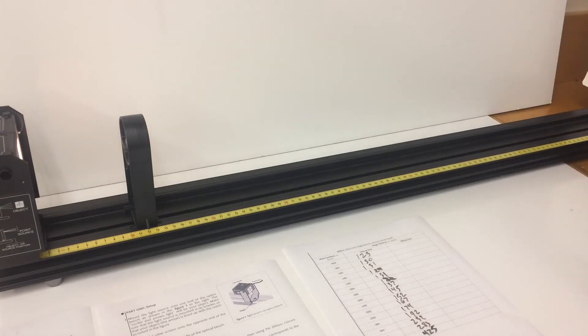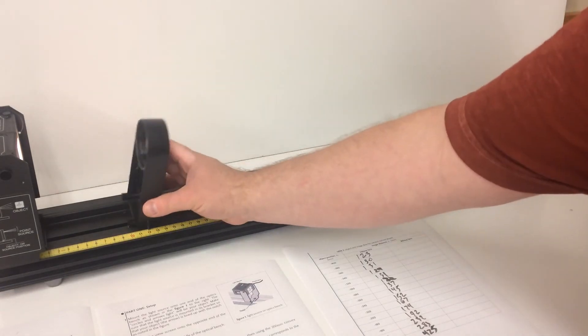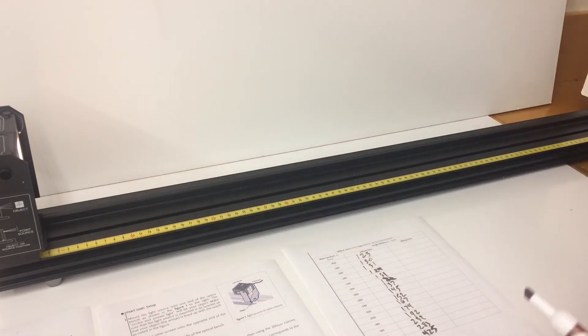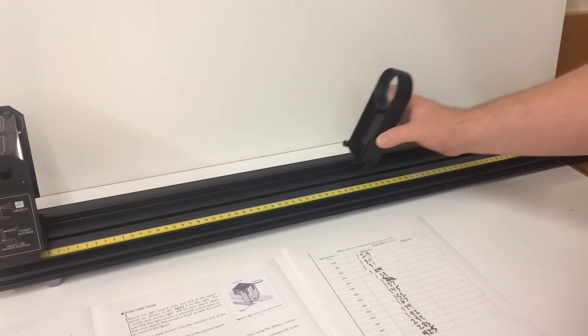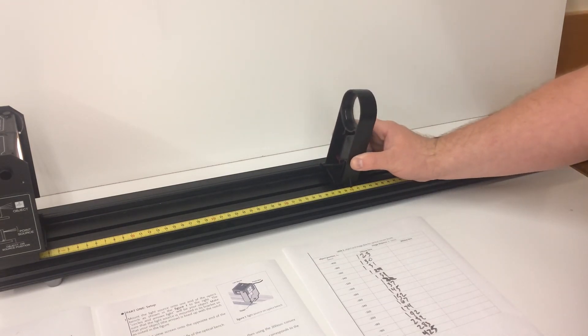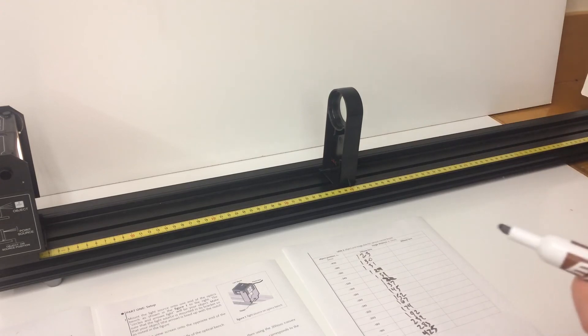We're then going to move back, change out the 100 lens to the 200 millimeter lens, and we're going to try and reproduce the exact same experiment.